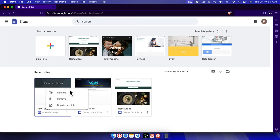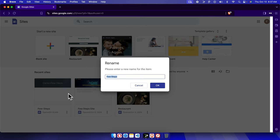From here we have to choose the first option which is called rename. We just need to click here and the rename window will appear. Here you just need to type the new name which you want to give the Google site website.